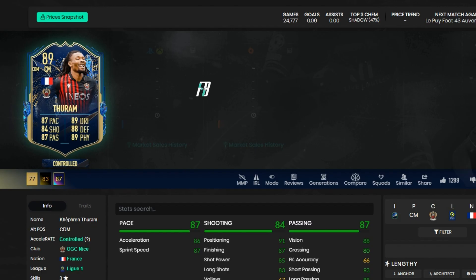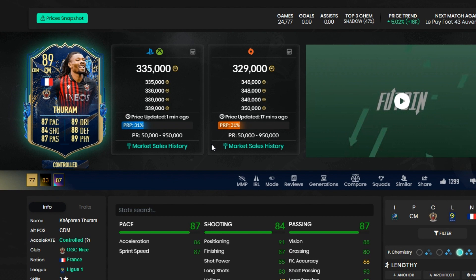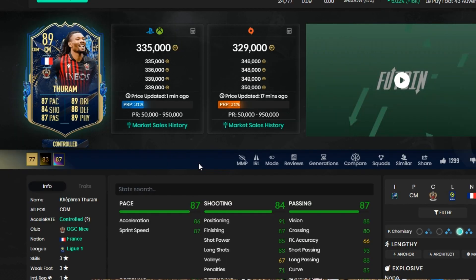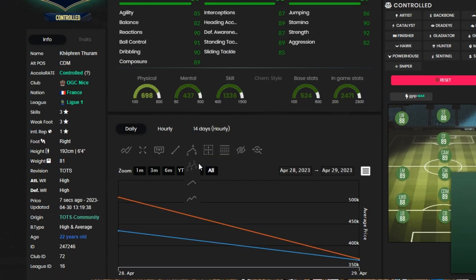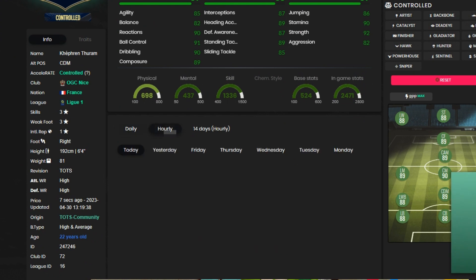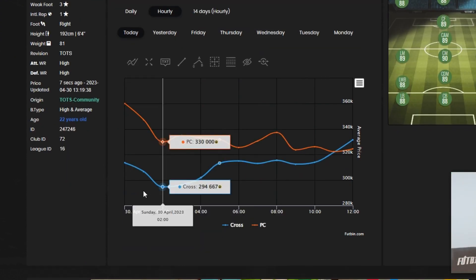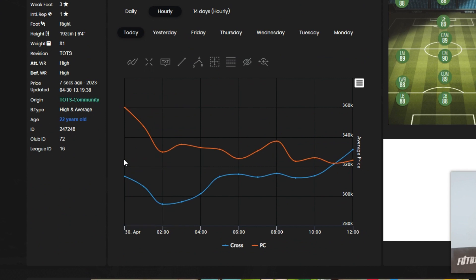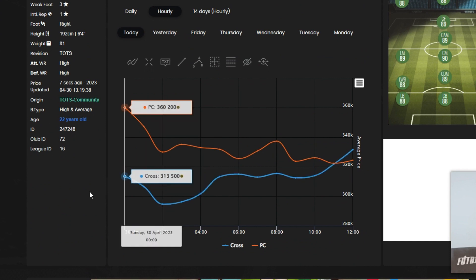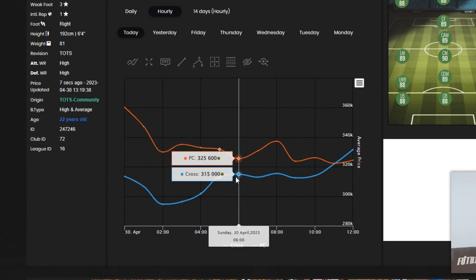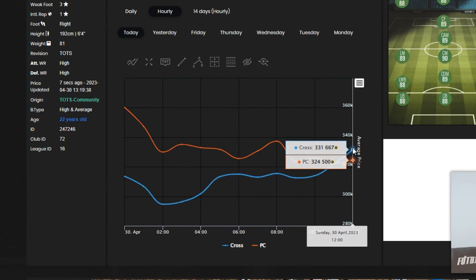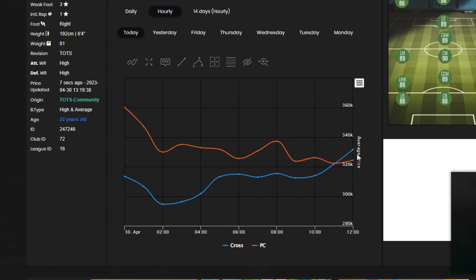I want him badly. Same again, we are looking at him now. He's 335k. Go on daily, then on hourly, then on today. It's simple. Earlier on he was 313k, then 294 is the lowest he's been today, and then it's just gone up and up.